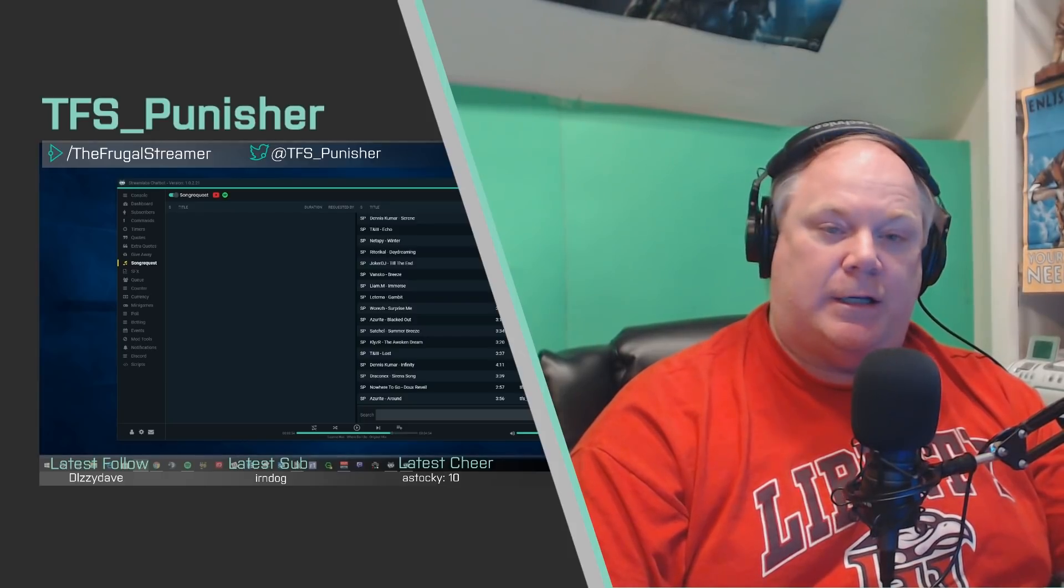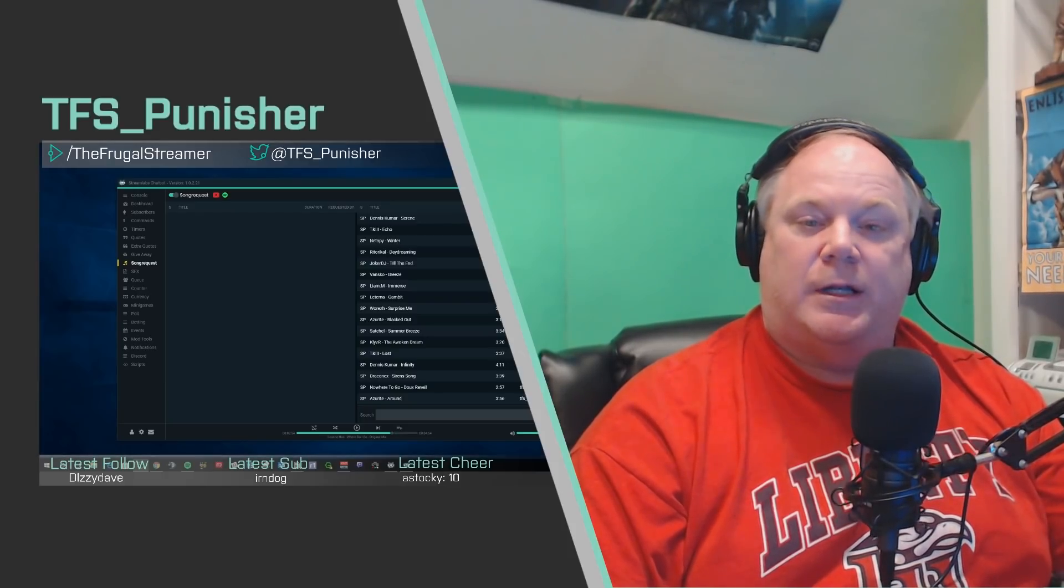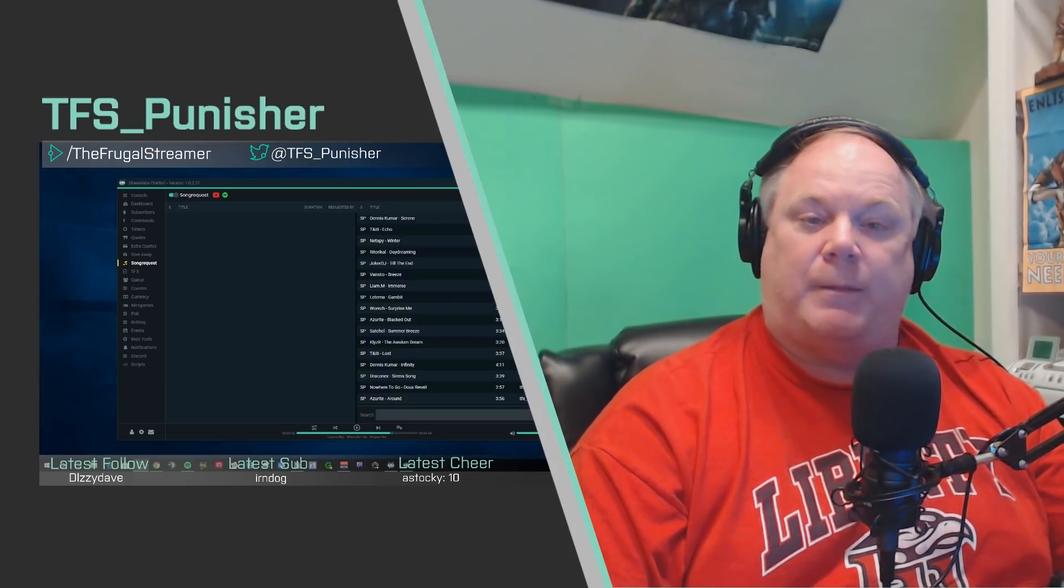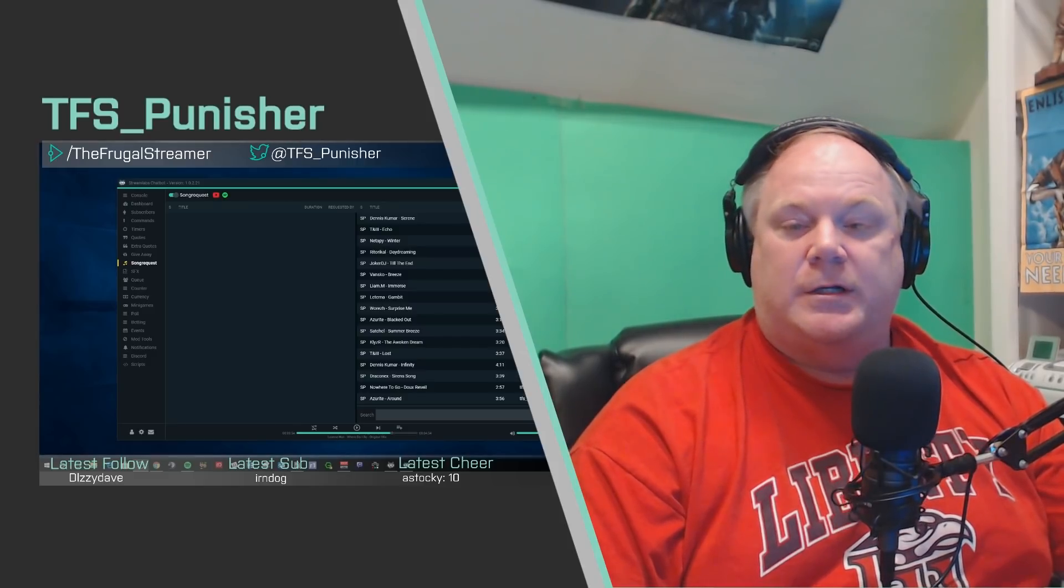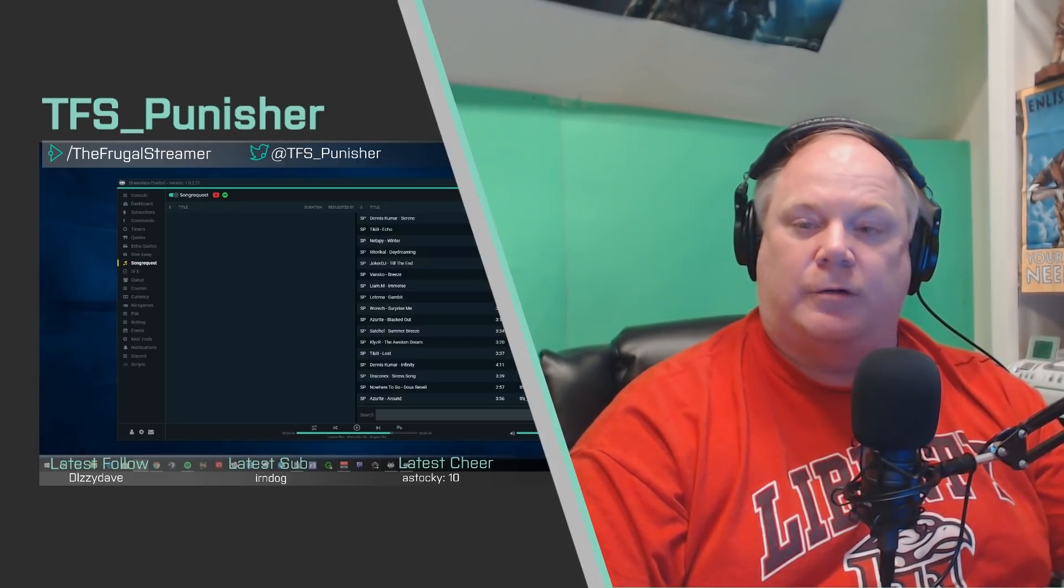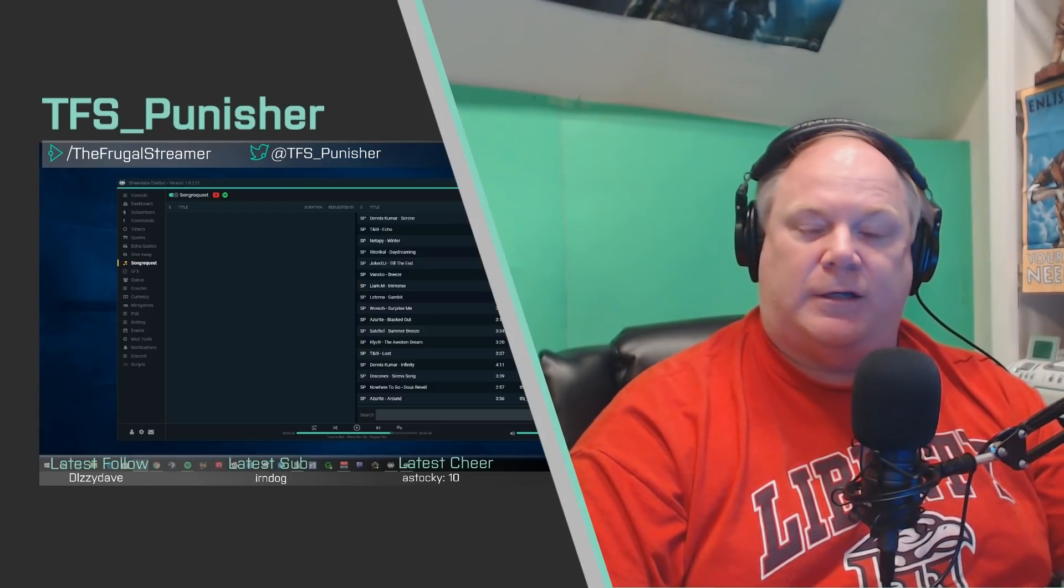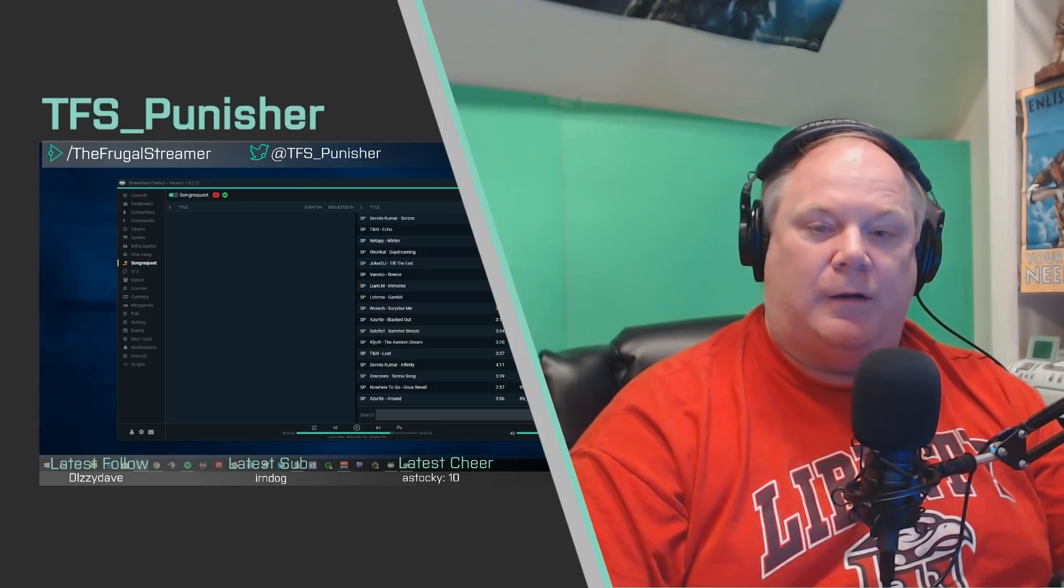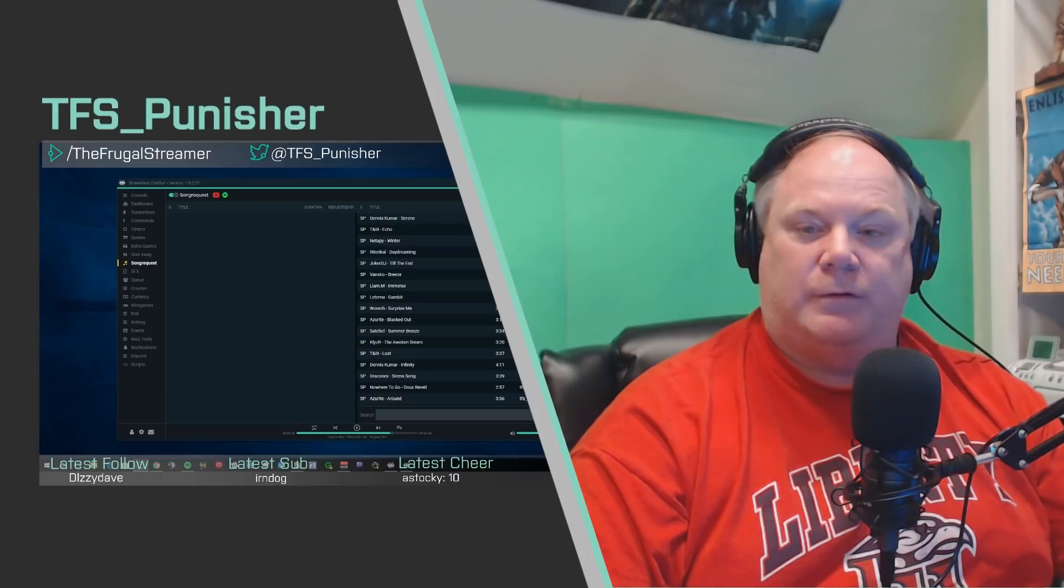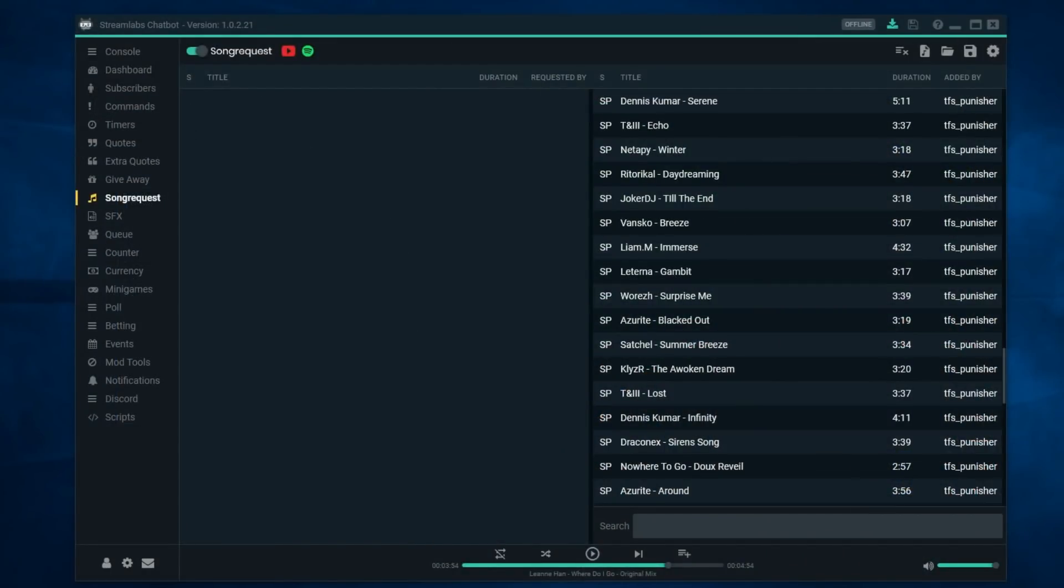You can download this as a separate app from their website, install it on your stream rig and run it, and it gives you a ton of options that can help you customize your stream, one of which is song request. So let's talk about song requests real quick. It's very simple to use and I think you'll enjoy the functionality that it gives you for your live stream.